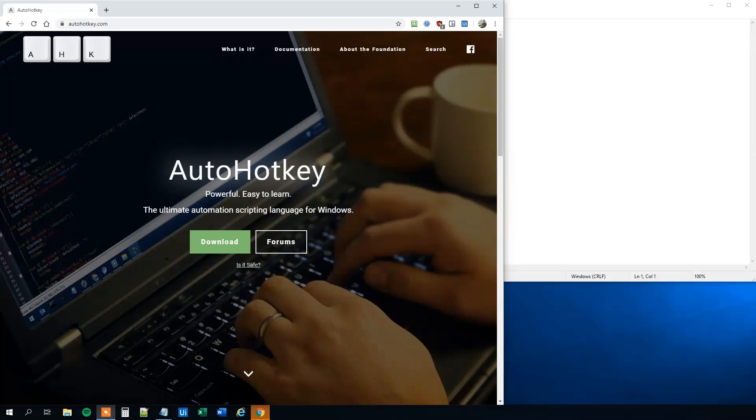And by the end of this tutorial, you'll be able to write your own script yourself. If you enjoyed the video, remember to subscribe to the channel to get all the new automation videos that I'll be making. With that said, let's get started.